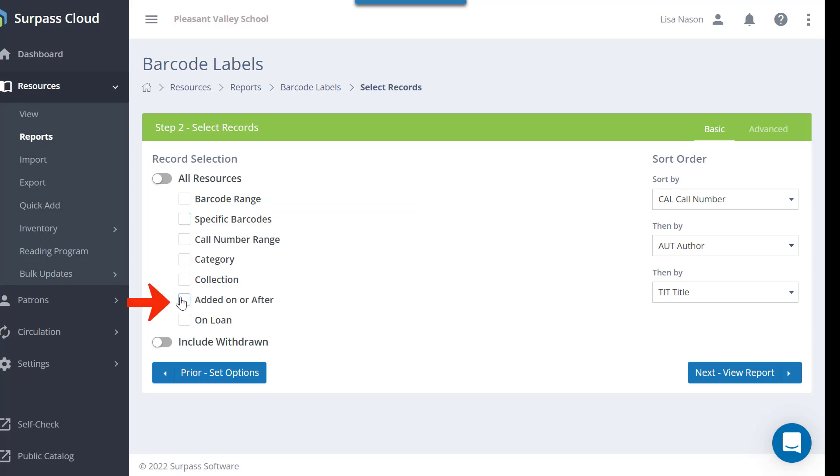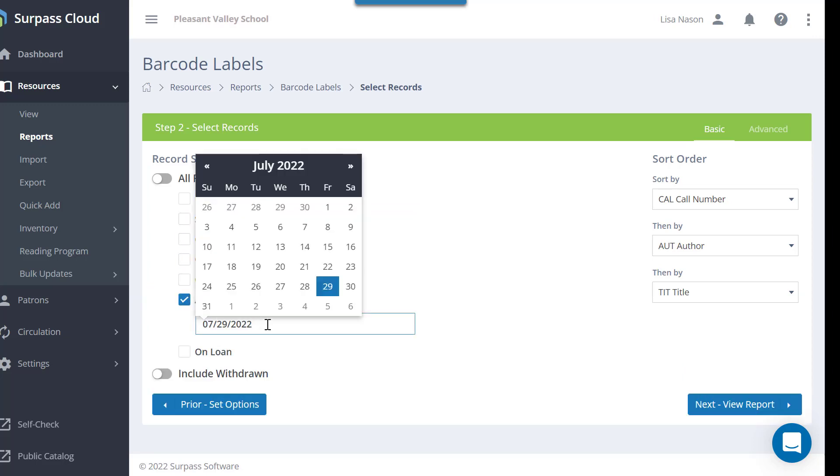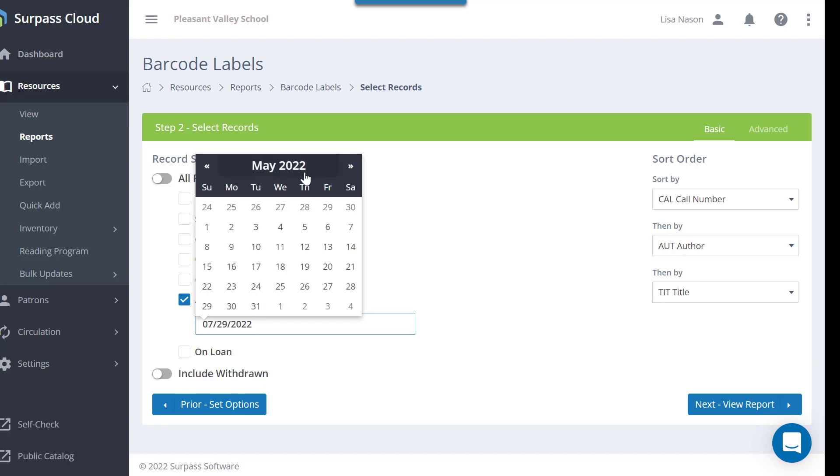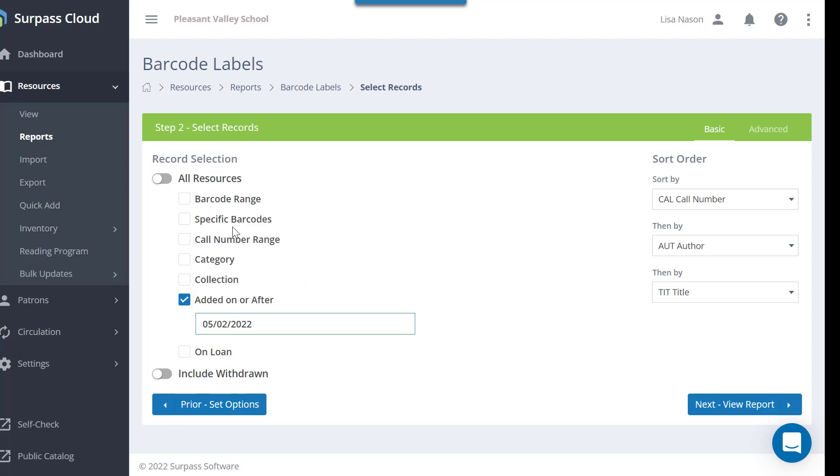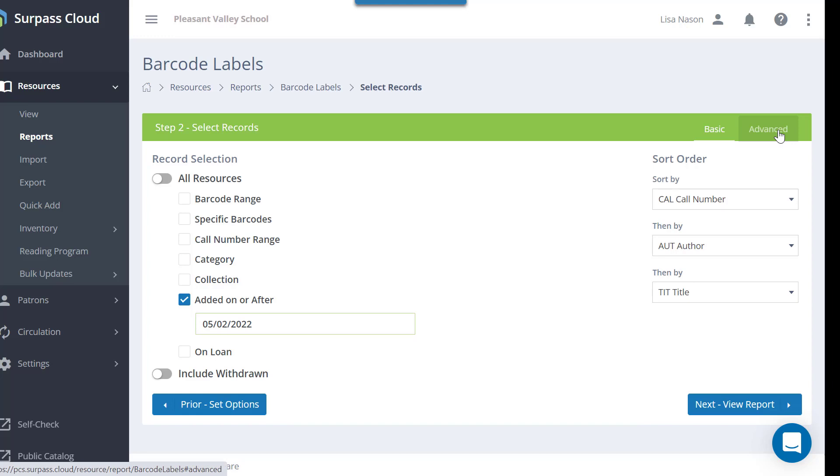Added On or After is a setting that is also commonly used after cataloging new items. There are also advanced options similar to the ones in the video Advanced Custom Resource Reports that you can access by clicking here.